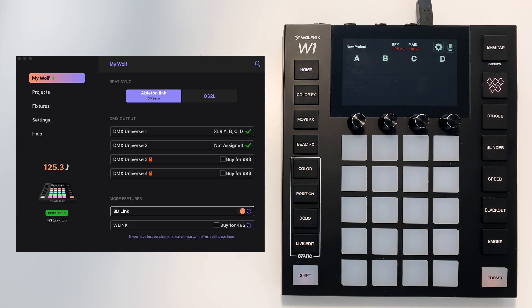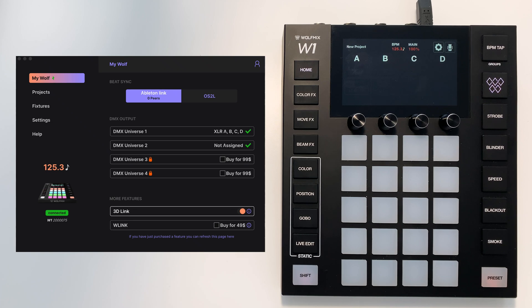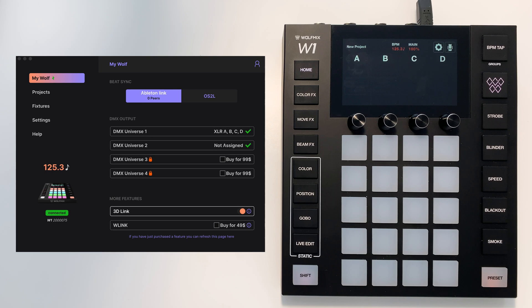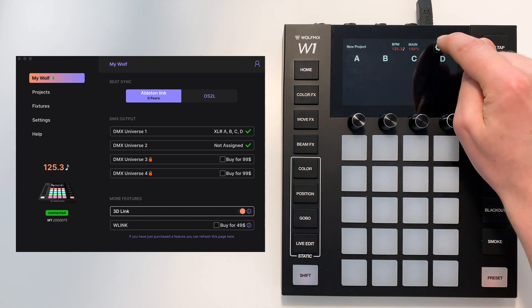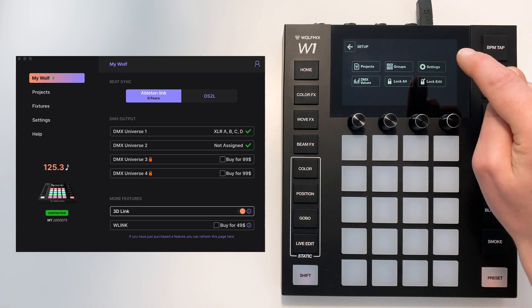Or maybe you have a small rig and a big rig and you want to take an existing project. You want to take your saved presets and colors and effects, keep all that the same but just load a different fixture set. Well you can do this over on the project screen.